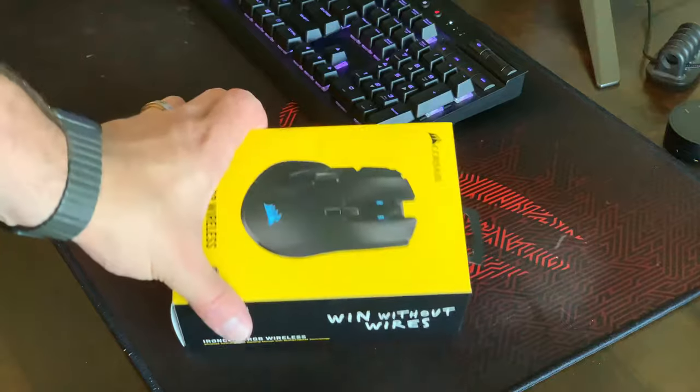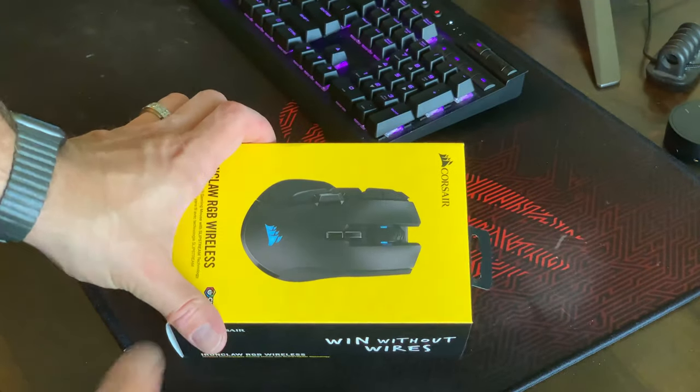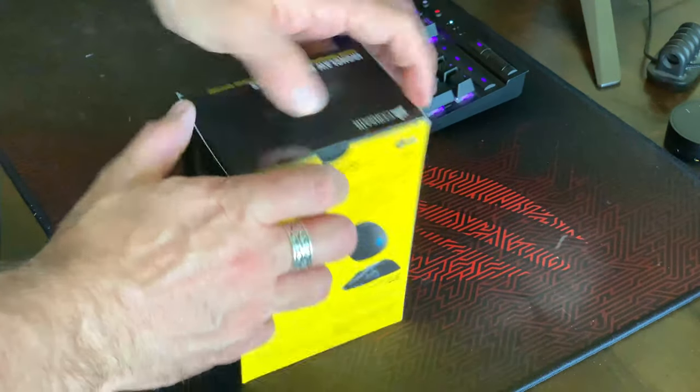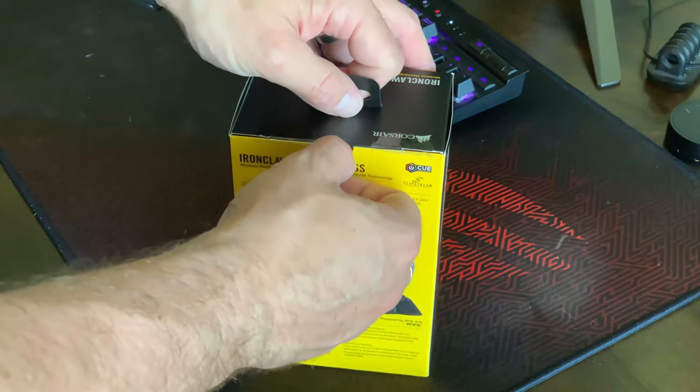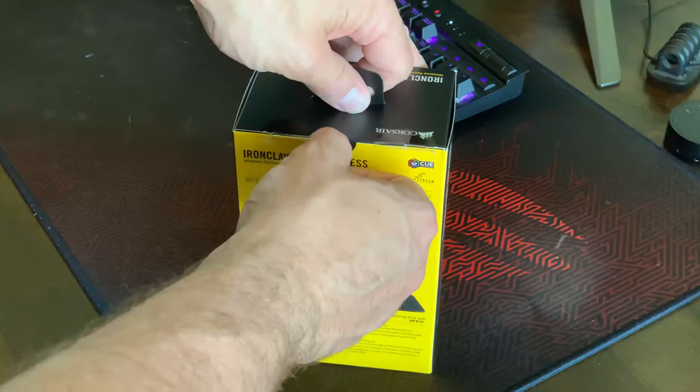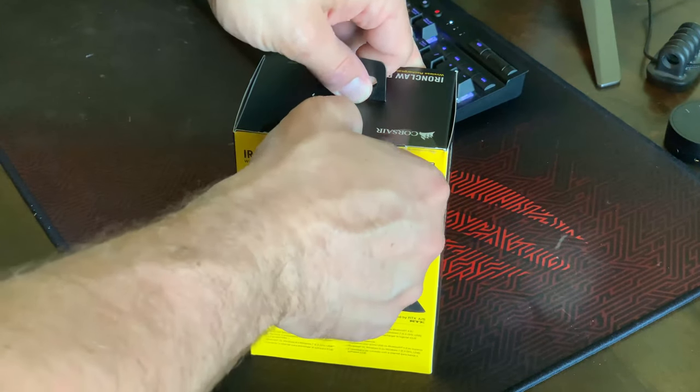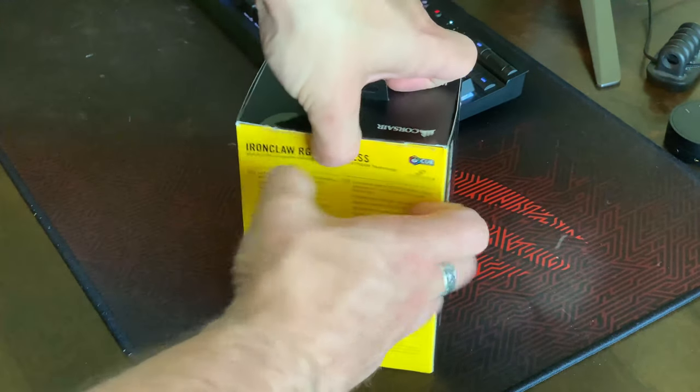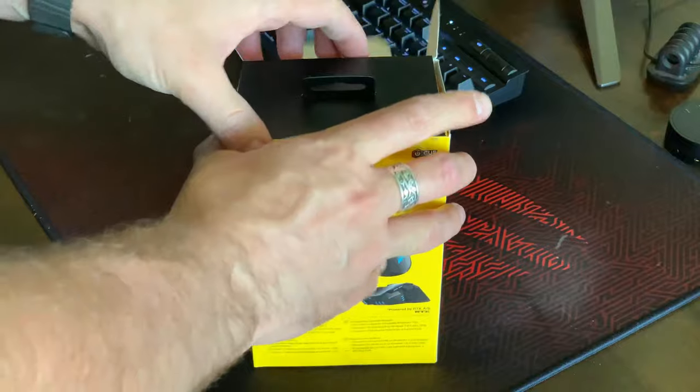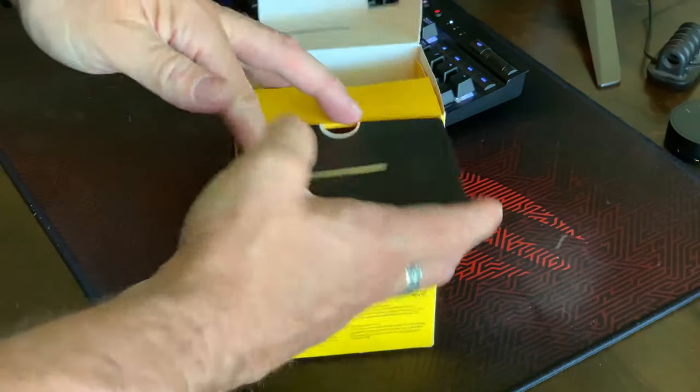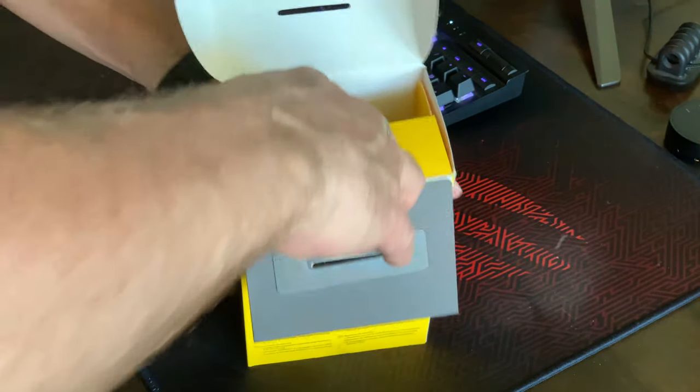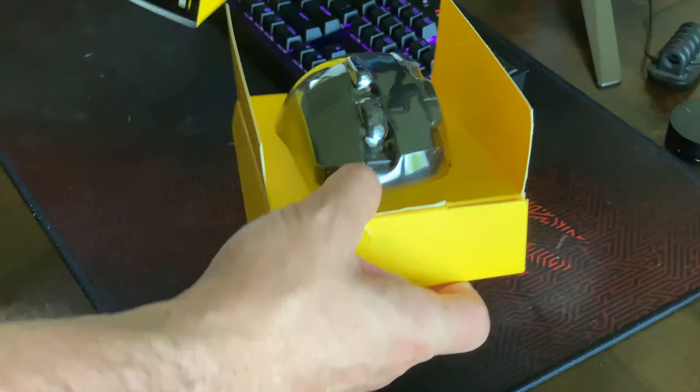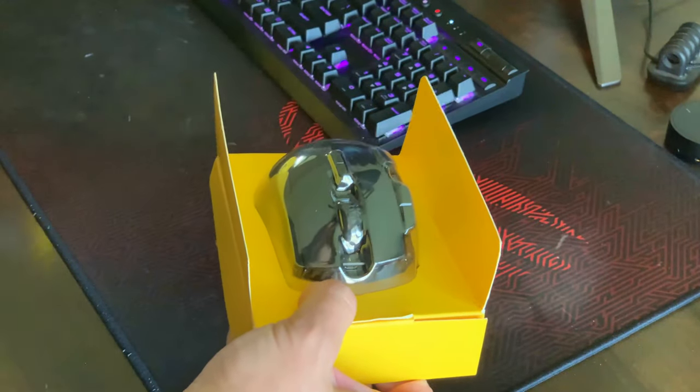As far as unboxing this goes, it's pretty straightforward. It's a simple box. I can't say it's anything really exciting with the packaging. Some places, obviously they really overdo their packaging, not Corsair. Real simple.